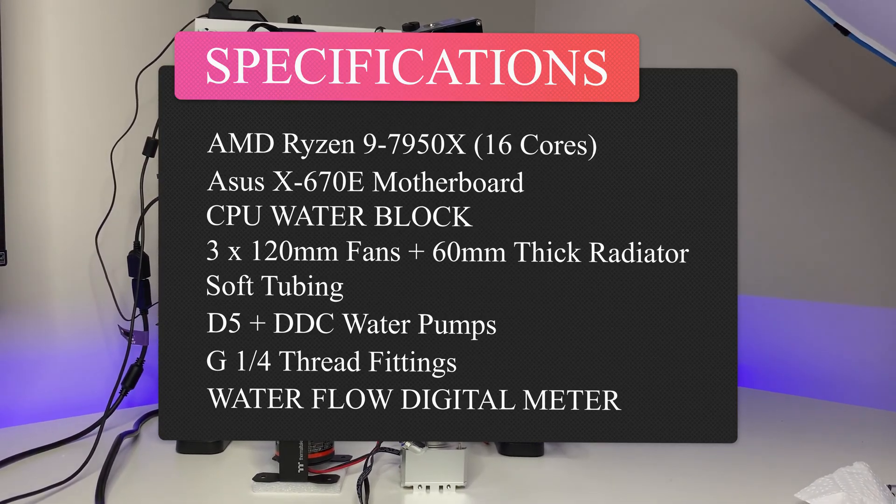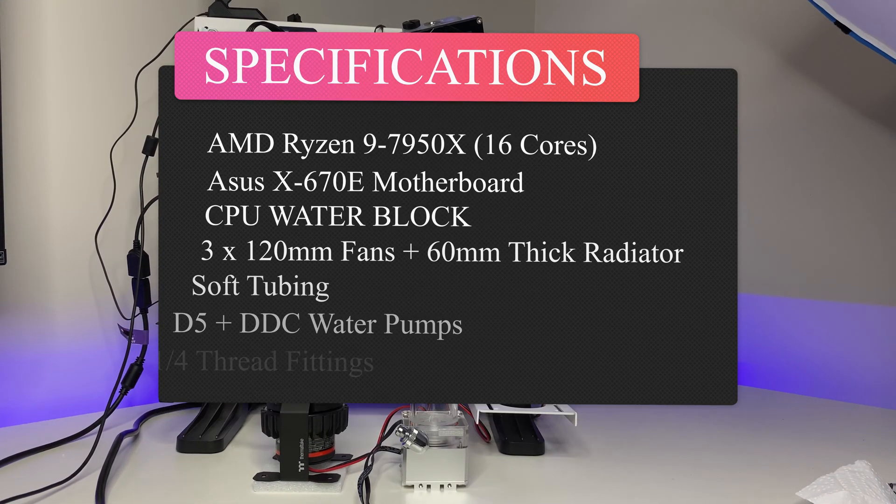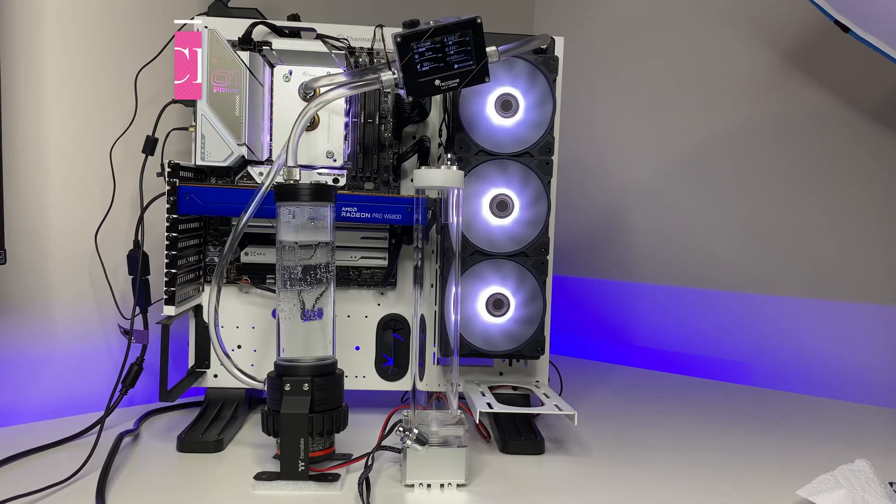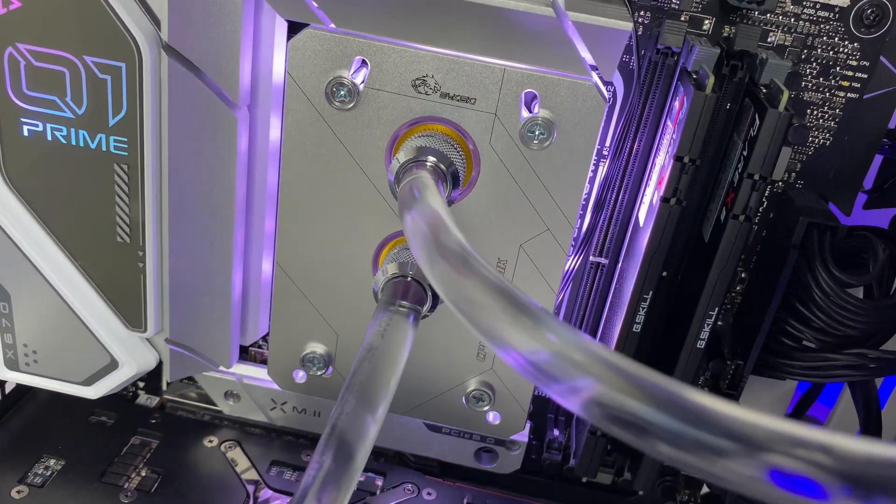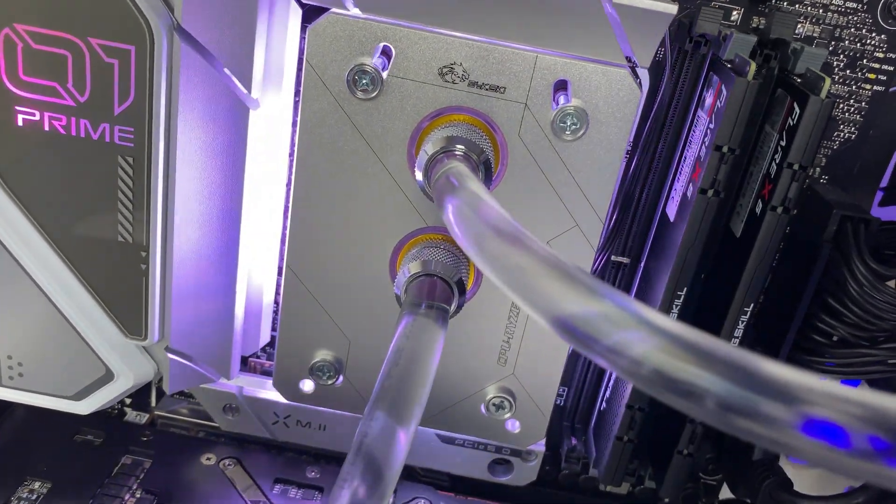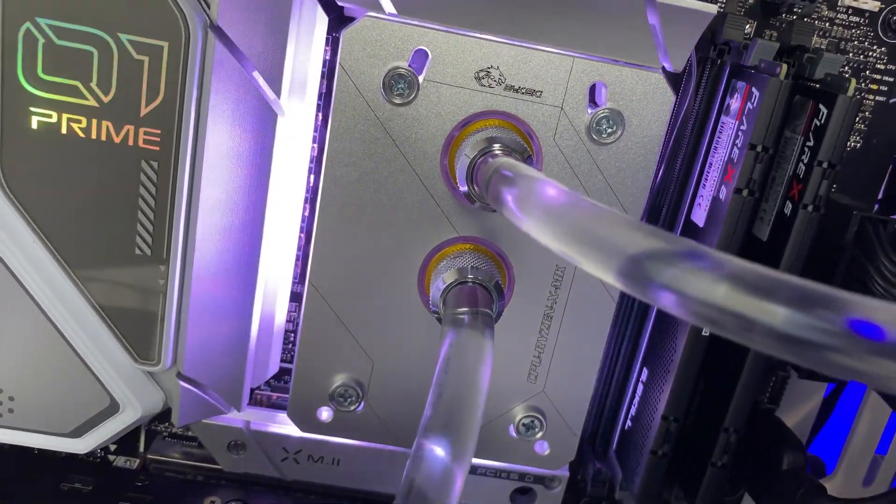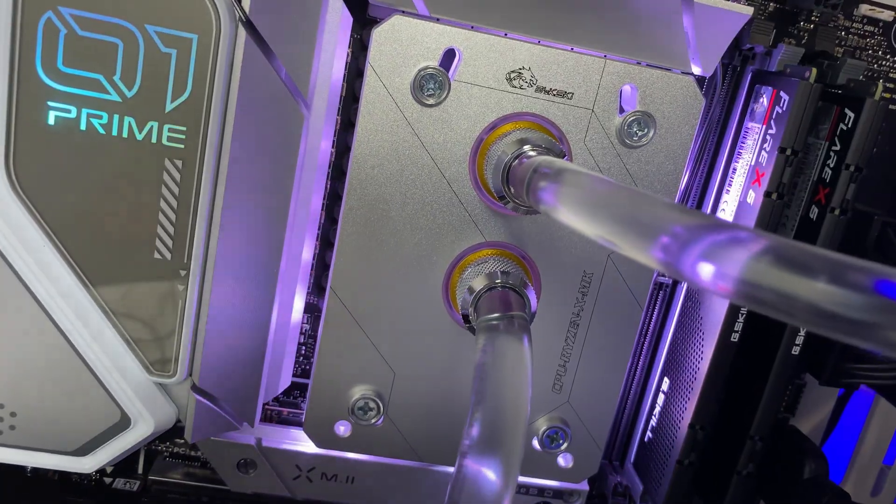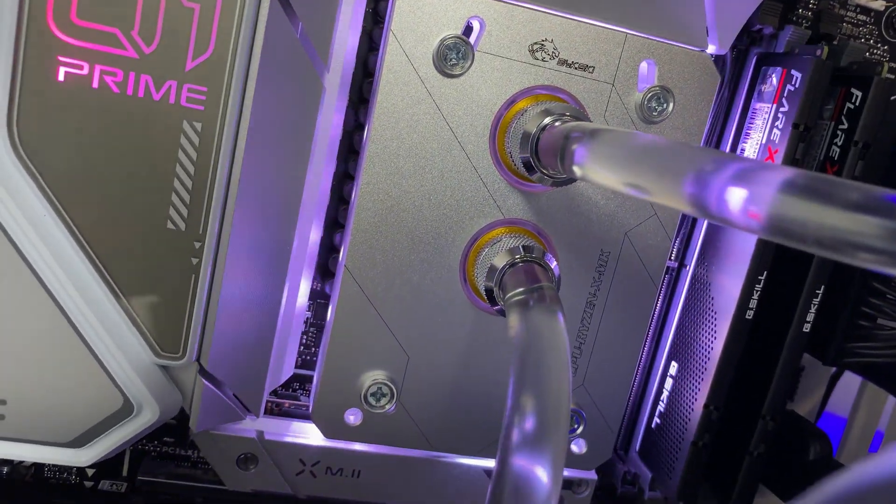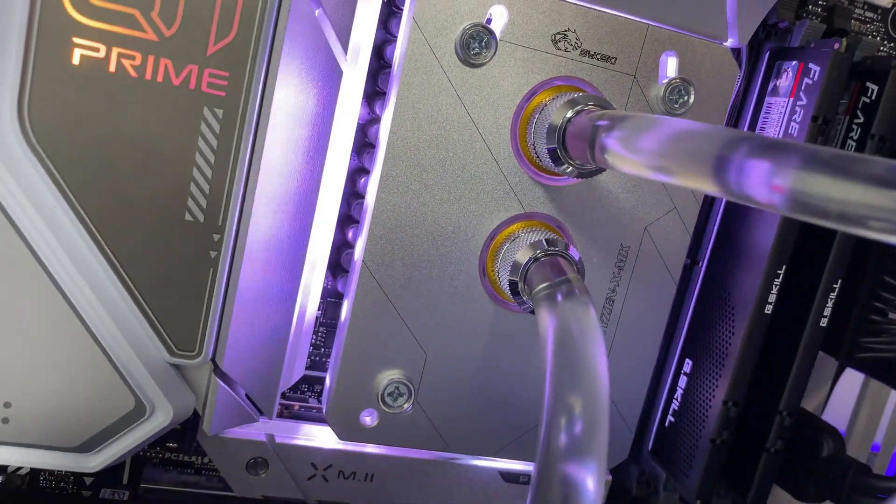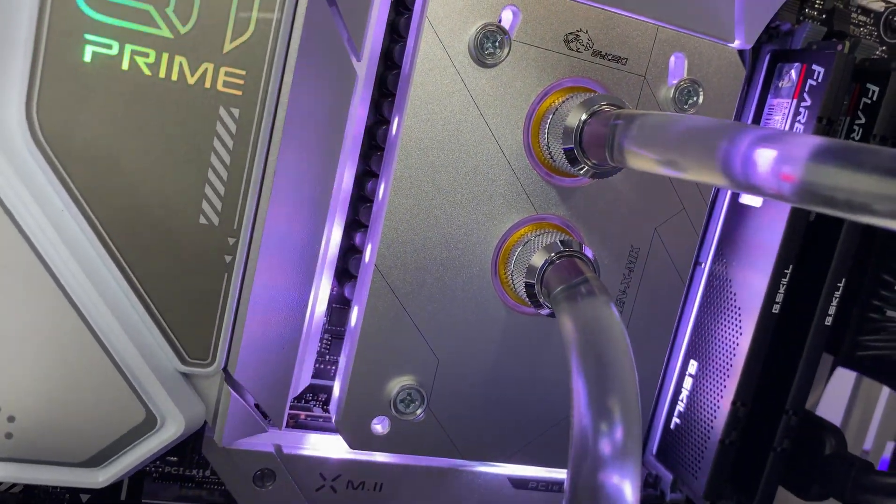The reason we chose Ryzen 9 7950X is because it is one of the hottest CPUs currently available in the market and extremely suitable for testing. Please hit like and subscribe to the channel, it helps with the YouTube algorithm.